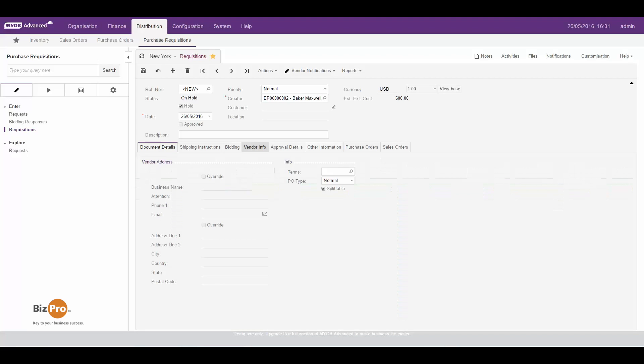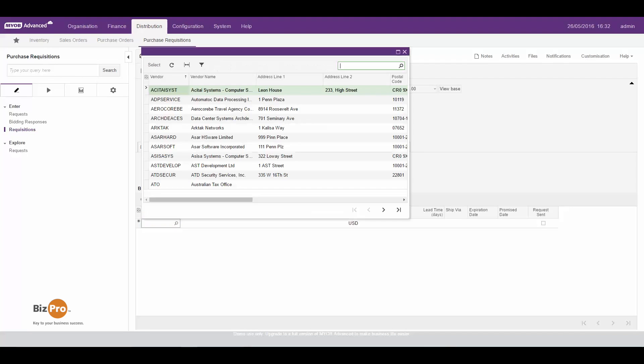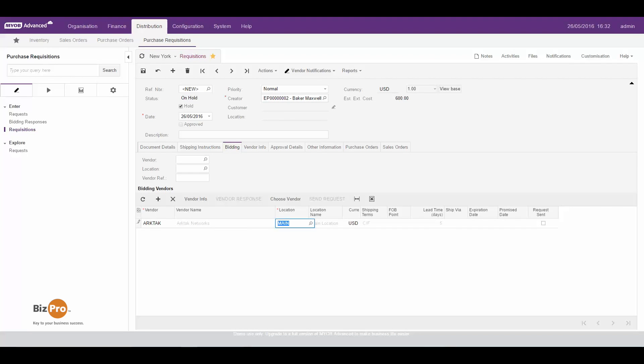So the next step here is to go into vendor info and check whether a request has come through from the employees for a specific vendor. Has it in this case, so what we can do is go ahead and go to bidding and put in our own vendors that we want to get quotes from. I'll just go ahead and pick one in this case just to make it simple.